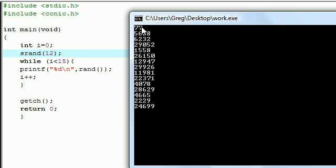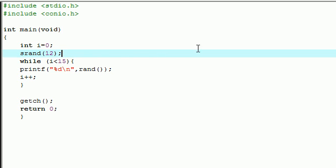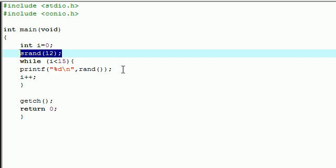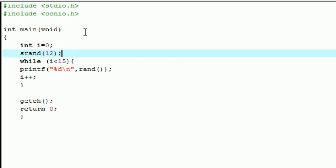What seeding a random number does is take this and use it as a variable in the algorithm, so it changes it up a bit, but it still doesn't change it so it's totally unique each time. It just pretty much gives you a different algorithm.